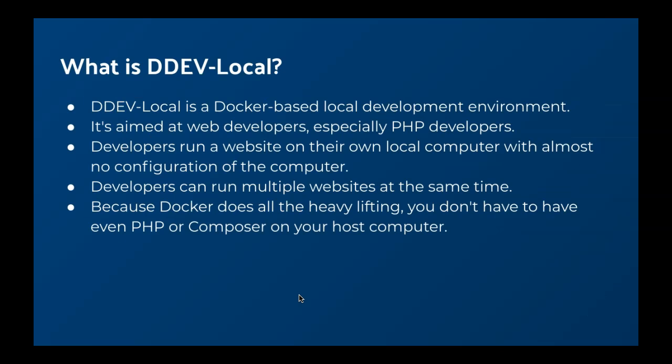So first of all, what is DDEV-Local? It's a Docker-based local development environment aimed at web developers, especially PHP, although you could do JavaScript or HTML or anything else with it. It supports explicitly quite a number of frameworks and CMSs including Typo3 and Drupal and Laravel and Magento. Developers run a website right on their own computer with almost no configuration of the computer. And they can run multiple websites with completely different configurations all at the same time. Because Docker does all the heavy lifting, you don't even have to install PHP or Composer or anything like that on your host computer.